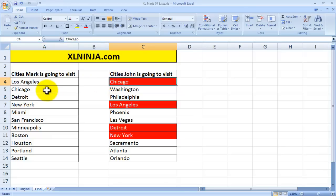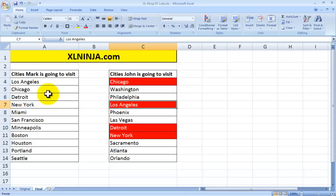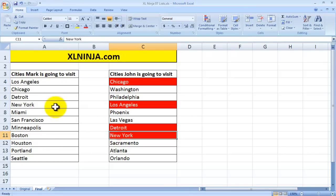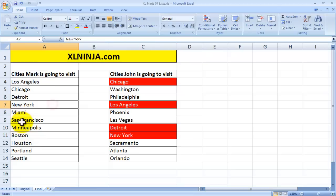So Detroit is on it, Chicago is on it, Los Angeles is on it up here and New York is on it.